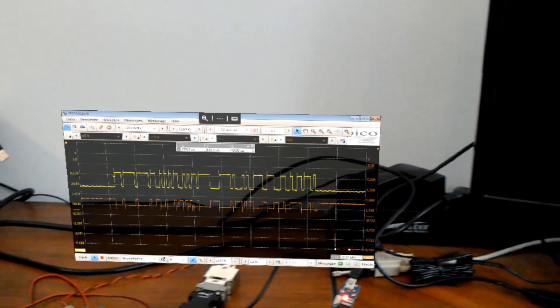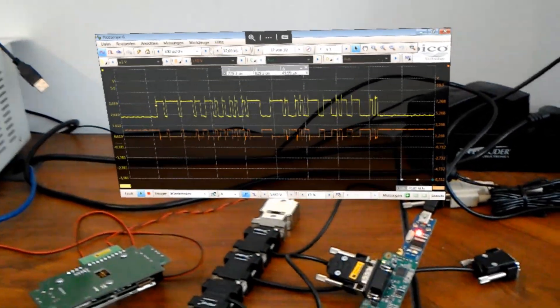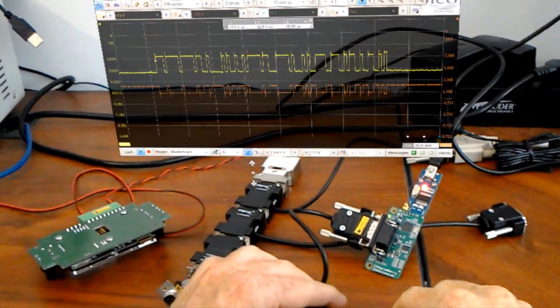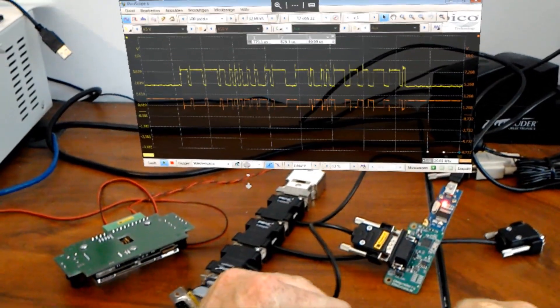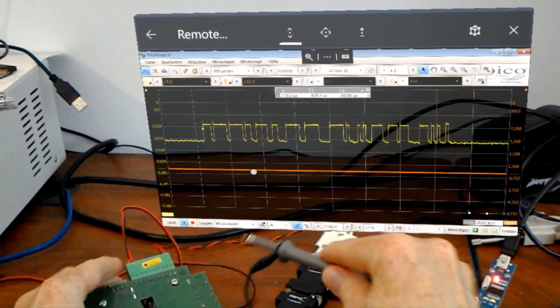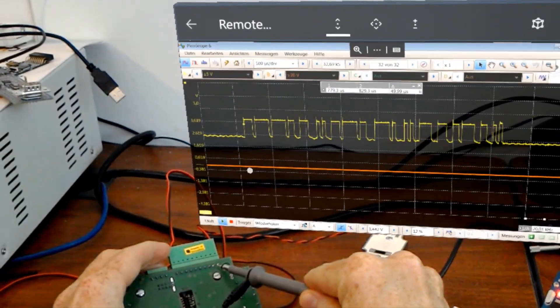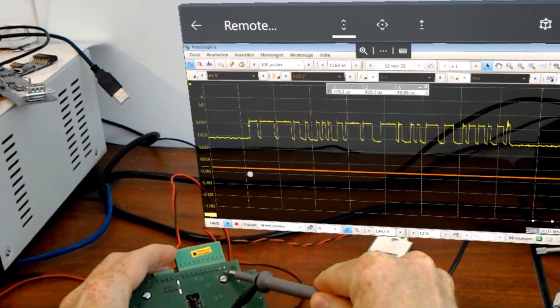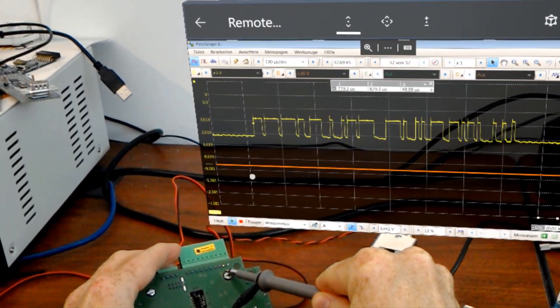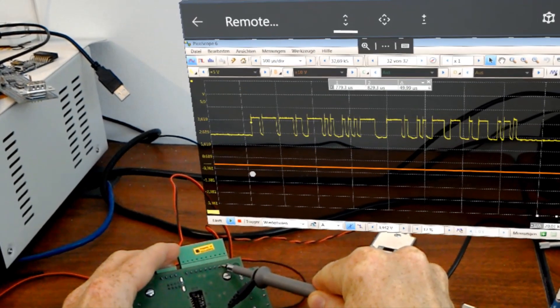In this example we first hold the probe to the CAN bus lines, then to a signal line, before going to the transceiver. The primary method to control the software is by voice commands.